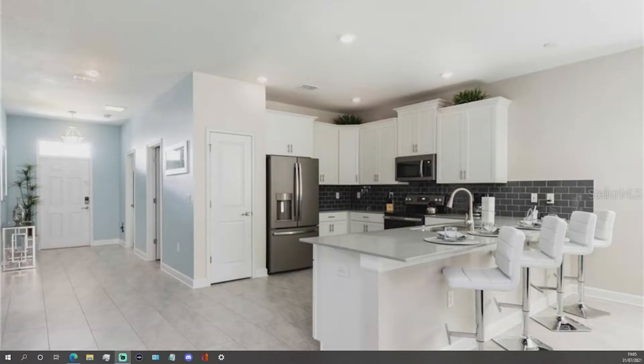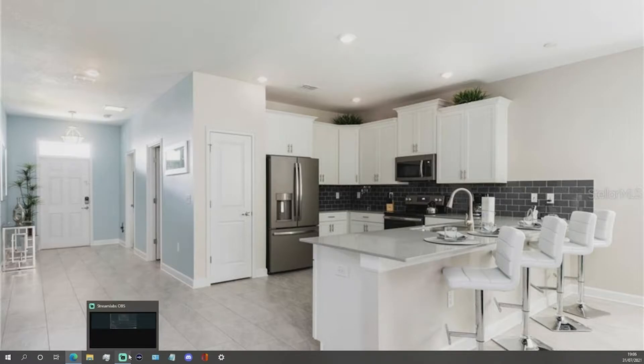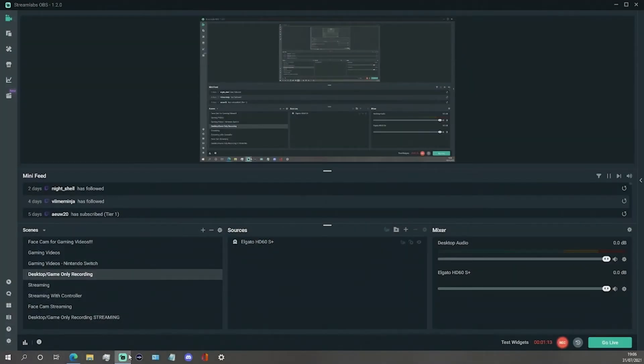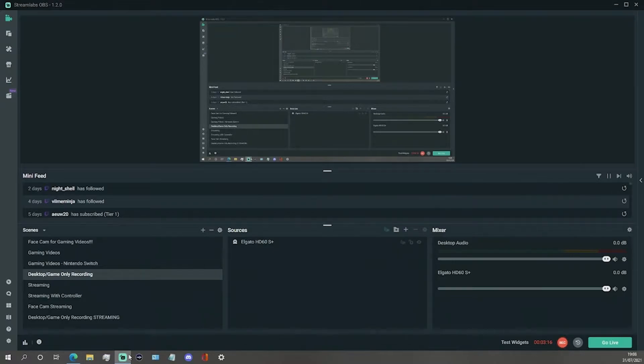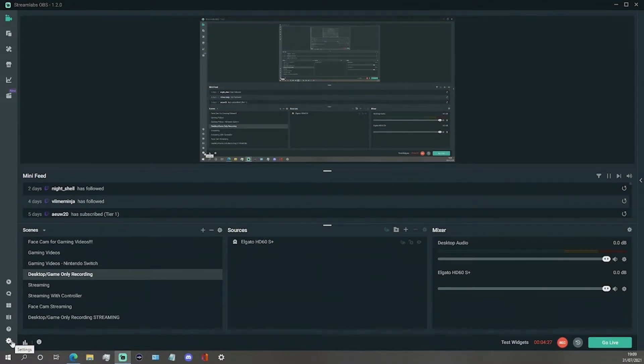So the first thing we are going to do is open our Streamlabs OBS program. From here we are going to go to the cog looking icon in the bottom left corner of the program, also known as settings, and click this to open settings.